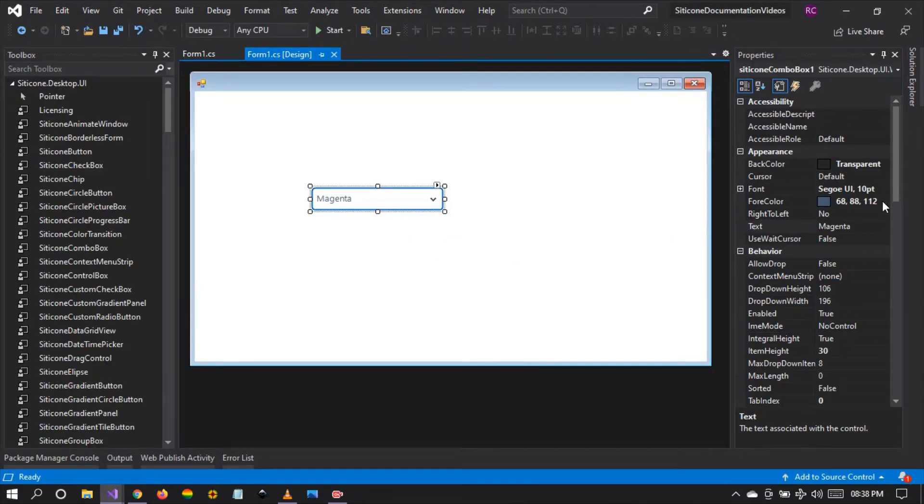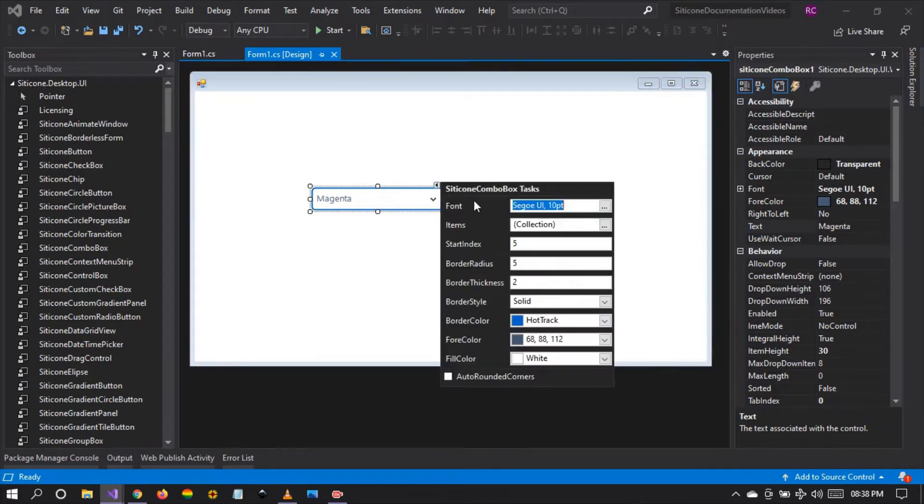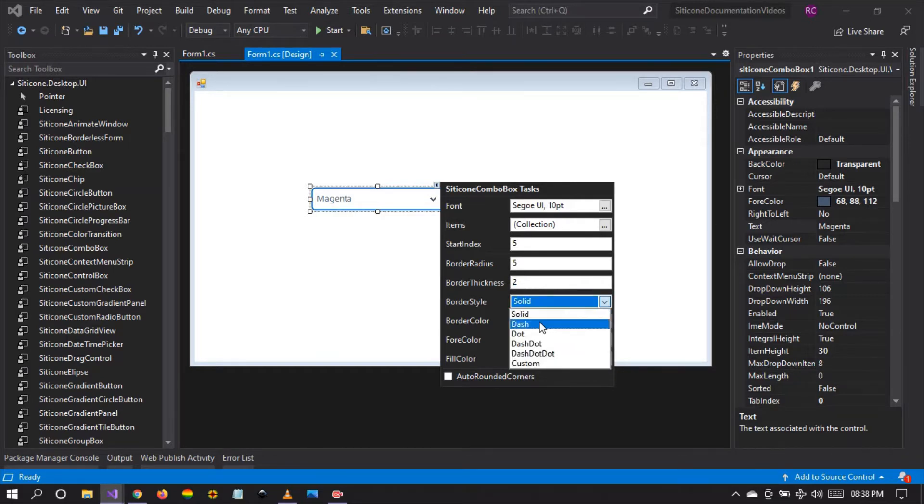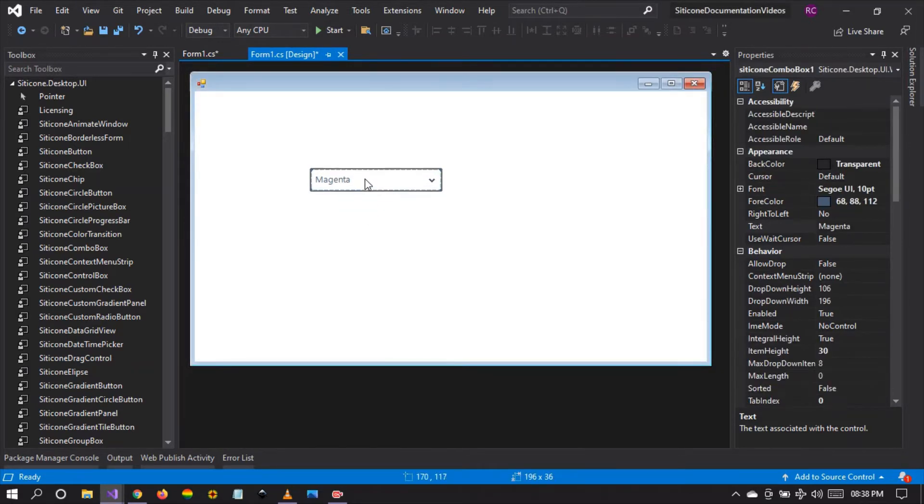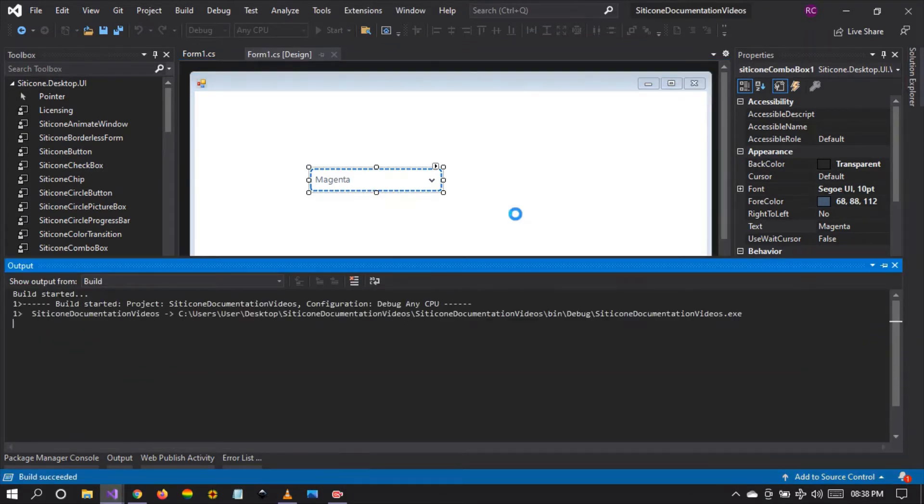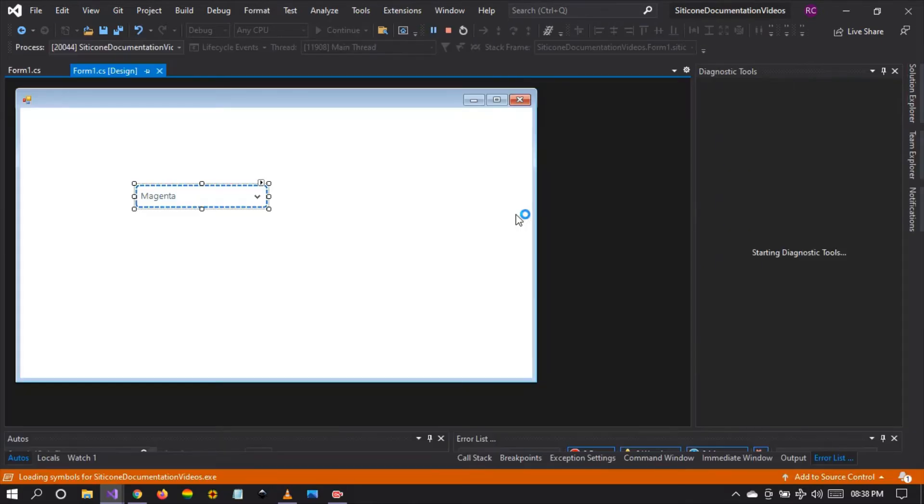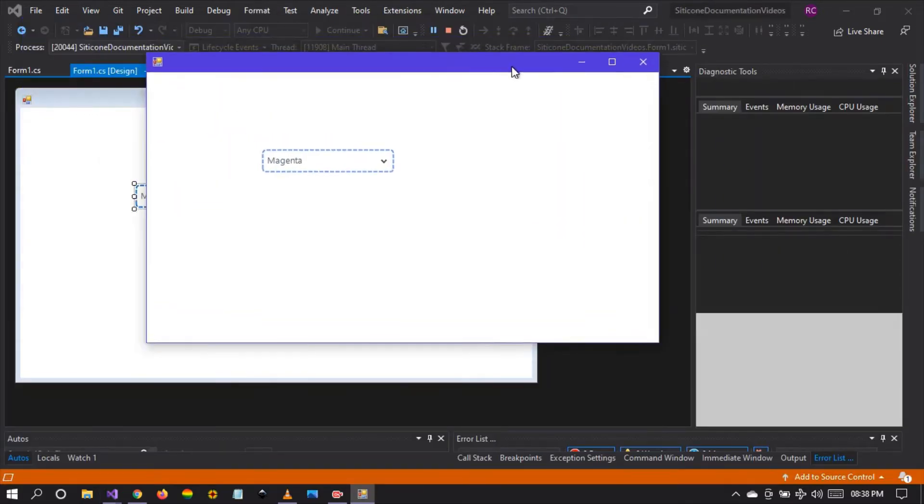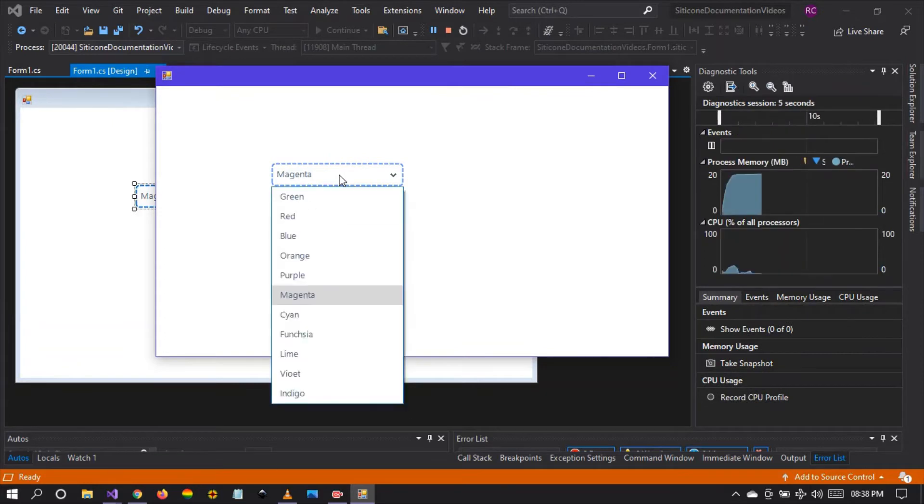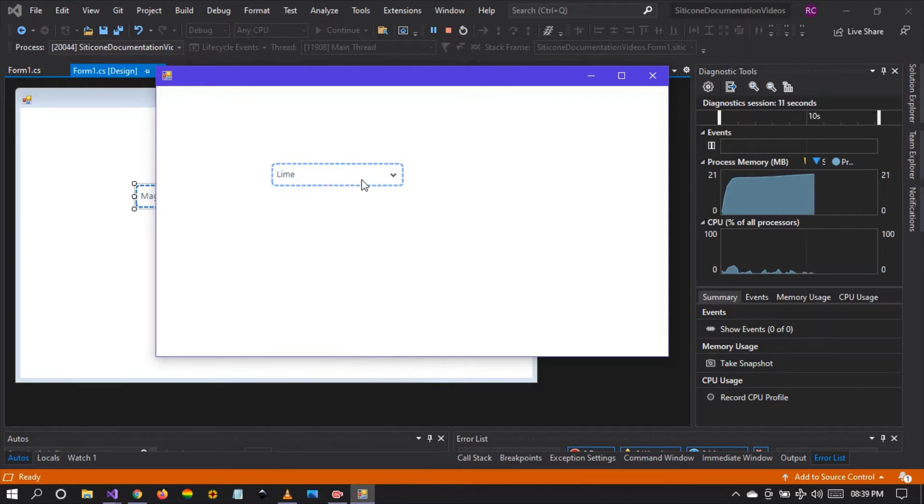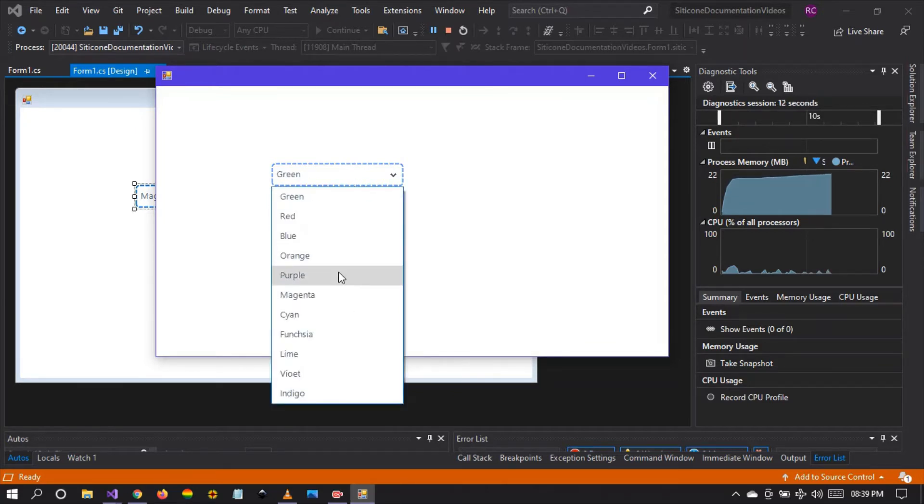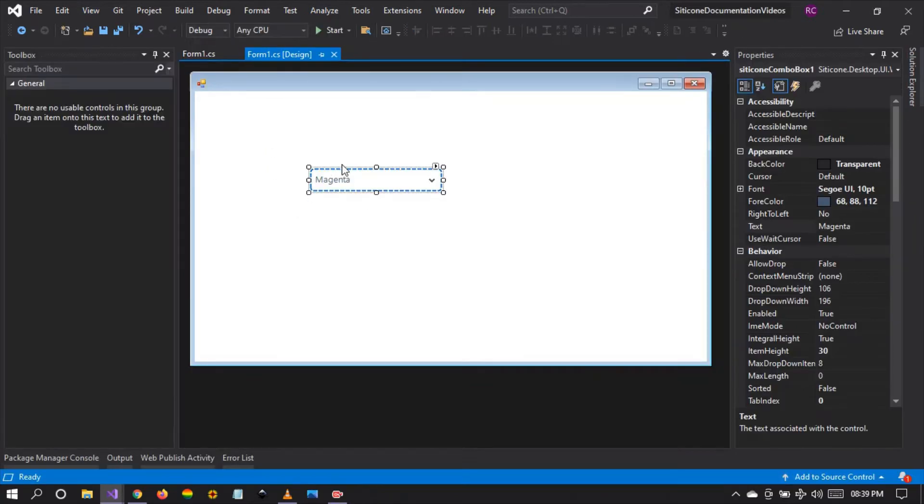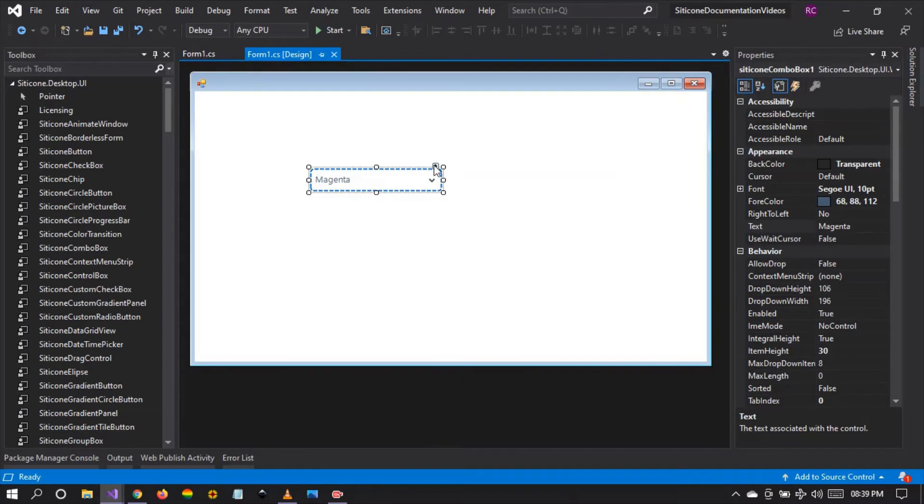So we want to see other properties that we have. We can change the border radius, the border thickness. You can even change the border style. Look at this border style. Let's run the project and see what we have so far. We have a very beautiful border style that has been applied to this combo box. Yes, this is what you can achieve when you are working with silicon framework combo box control.